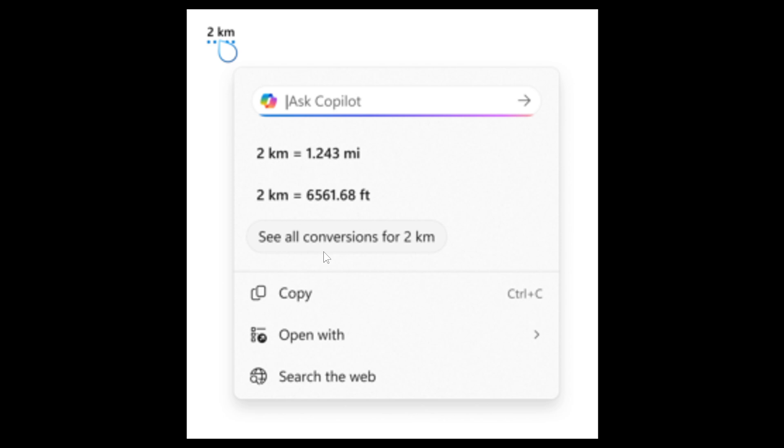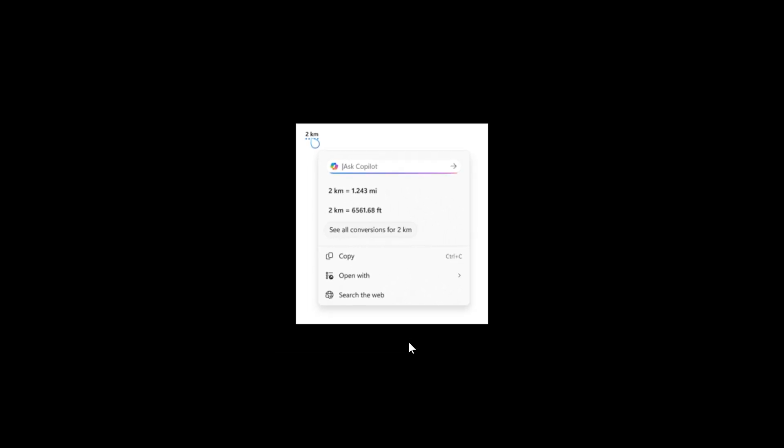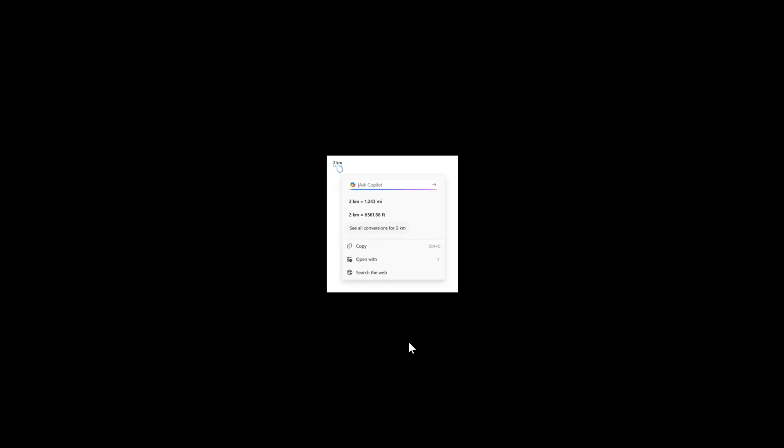Microsoft says you can also access more conversions via the Copilot app currently supported in Microsoft Copilot. Just take note, this capability is not yet available for Windows insiders in the EEA or China. So that's new unit conversion in click to do for Copilot plus PCs.